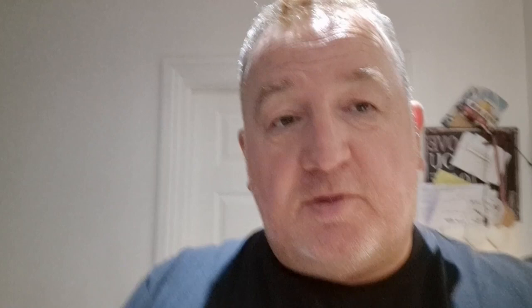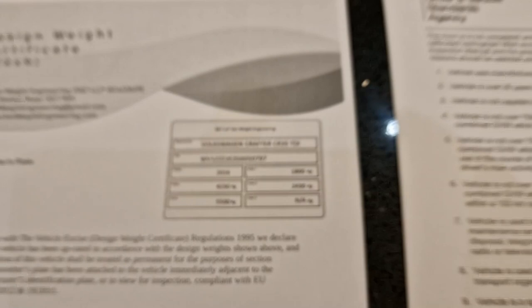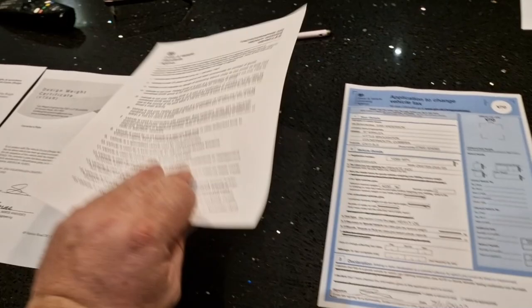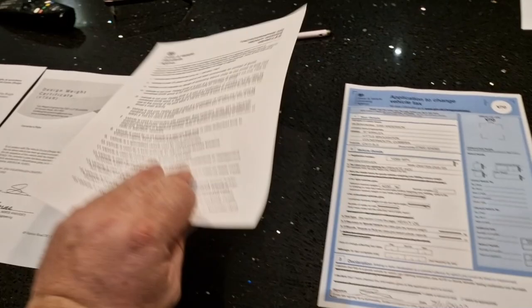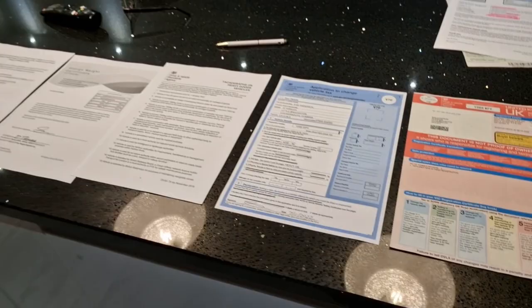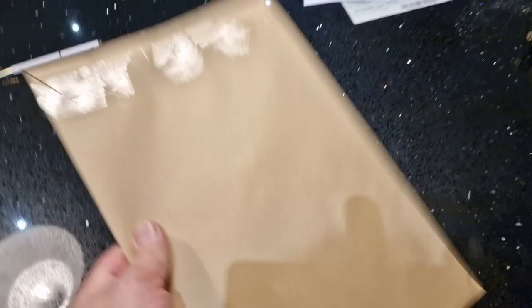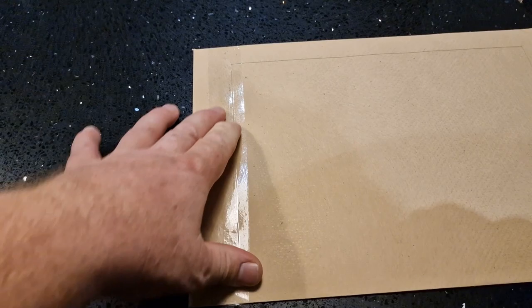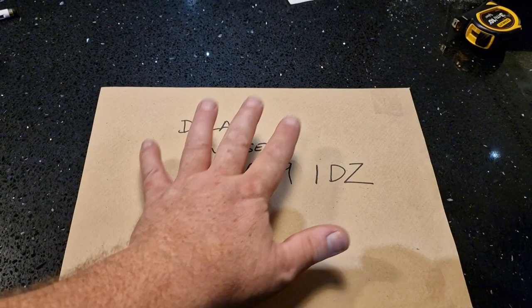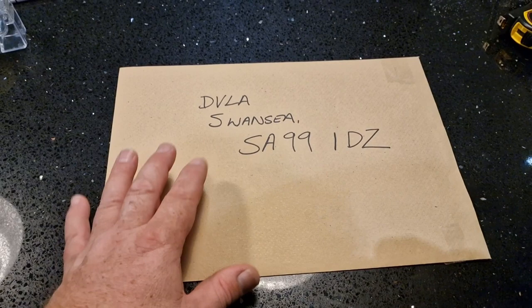So before I post it I'm just going to quickly go through and check that we've got everything we need. So we'll start, the engineer's report, the design weight certificate, we've got our tachograph exemption certificate signed and dated, our tax application that will now be a private HGV, cost less, winner winner, and our V5 completed and filled. So that's it, that's all sealed up now, put a bit of tape on there because the glue wouldn't take. So we will send that recorded delivery. D does advise that you send it recorded delivery because it gets delivered right into the people that are dealing with it, so it goes to the right department straight away.